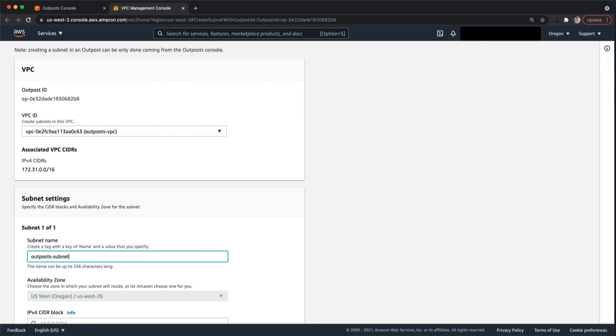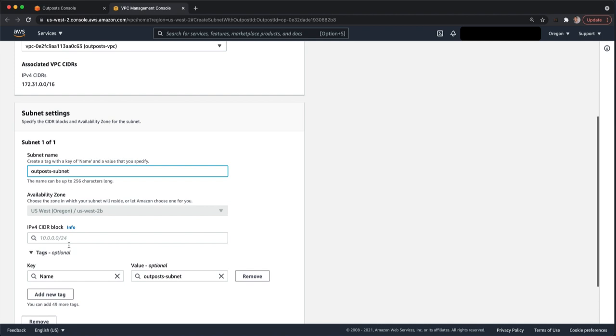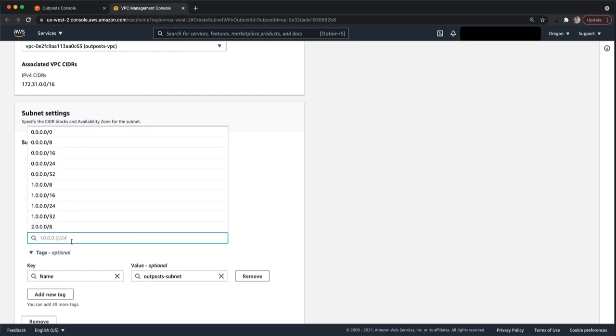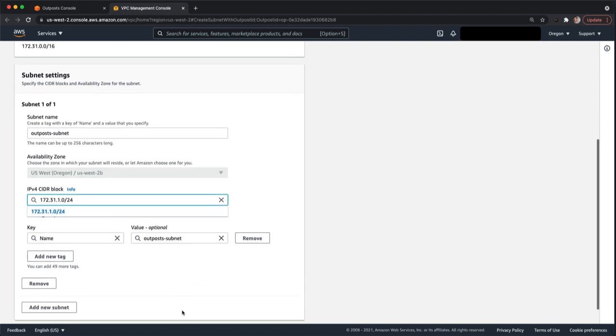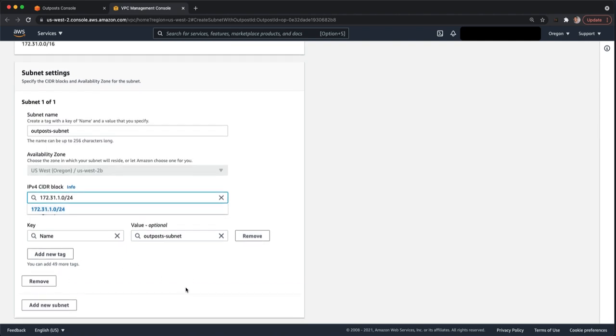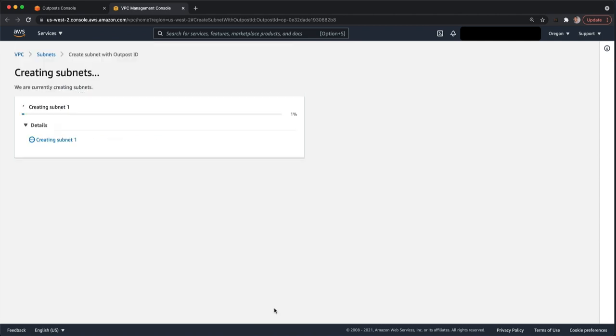So I'll name it Outpost Subnet. Your availability zone is going to automatically be selected for you based off the availability zone that your Outpost is tied to. So you're not able to change that. You'll enter a CIDR, whatever you want it to be. I'll use a slash 24 in this case. And then Create.